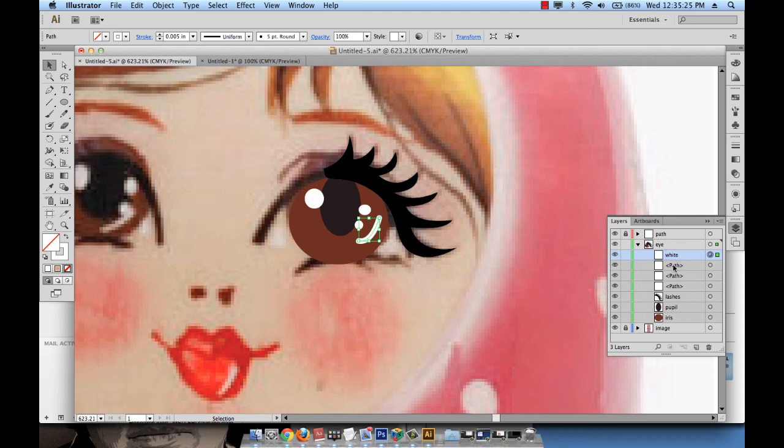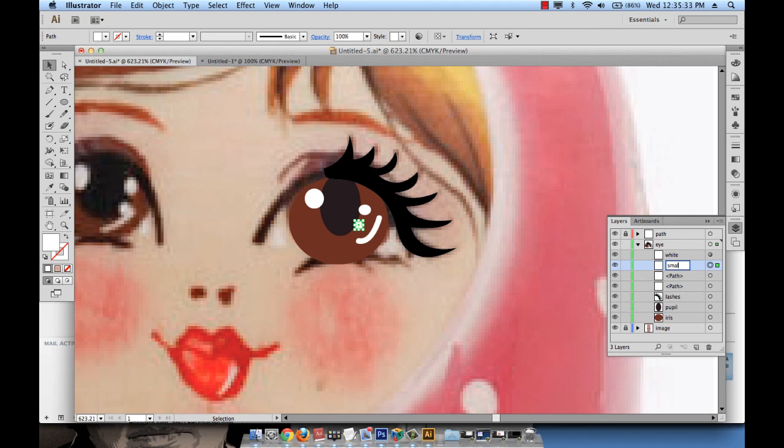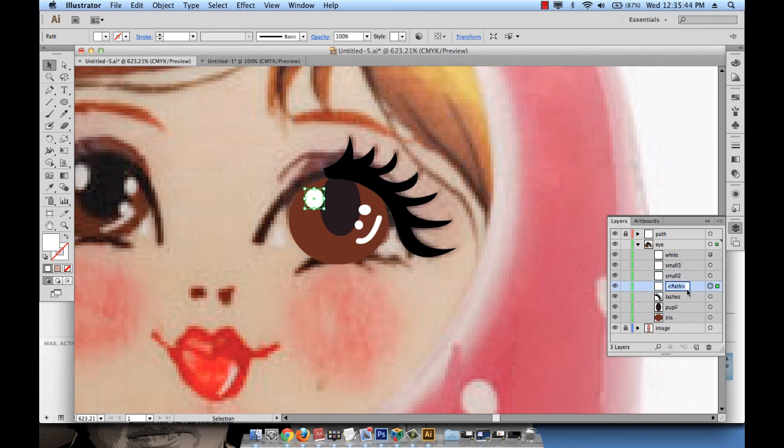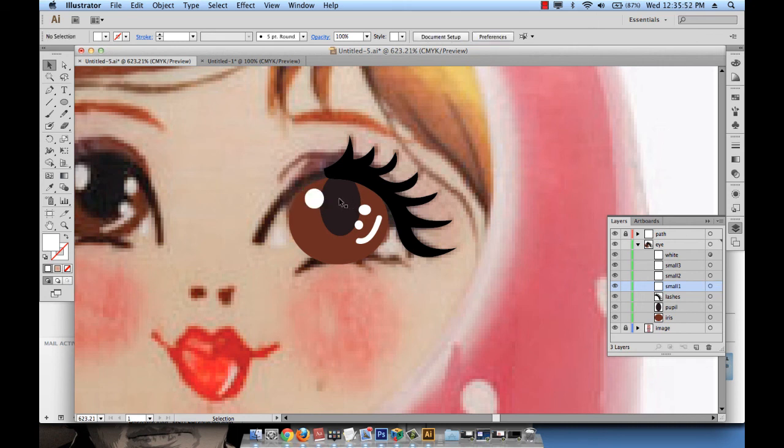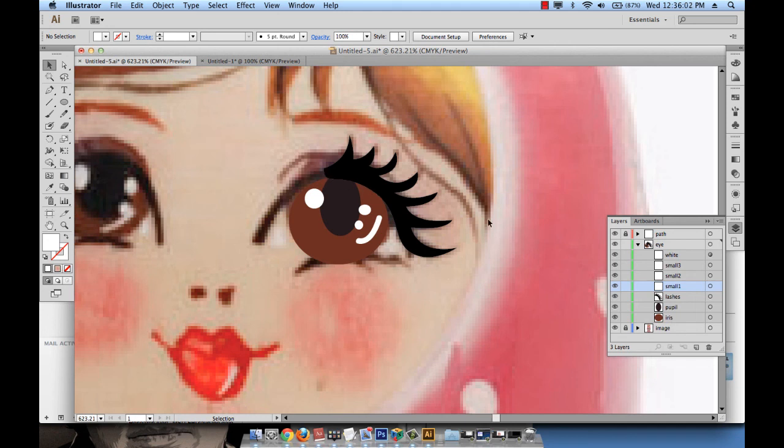And then which one is this? It's the small circle. So let me call it small three, and this one is small two, and this is probably small one. So the small ones are my little white circles and they are over the pupil and over the iris, but they should be under the lashes. Actually they don't need to be under the lashes because the lashes has nothing to do with them. It's far away from them anyway.